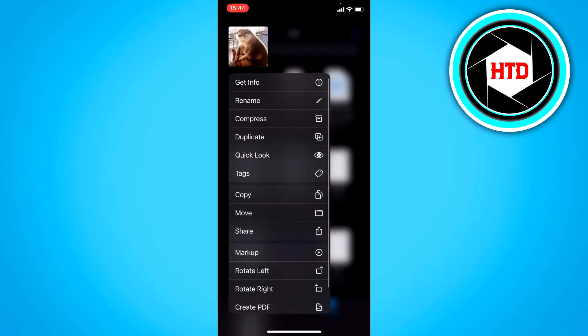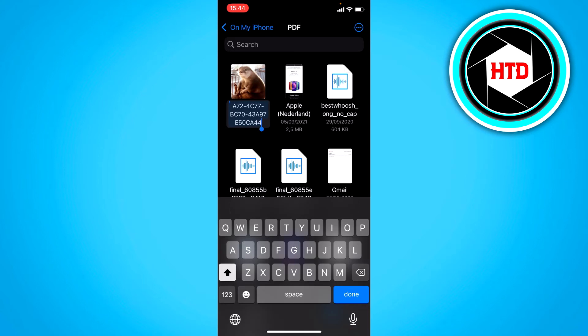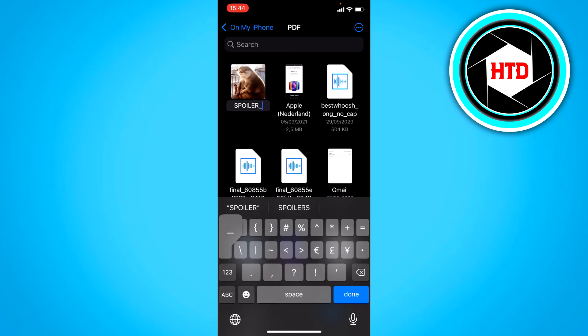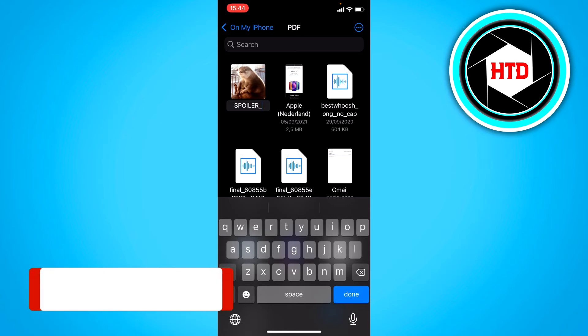And you want to rename it. What you want to do is type in all caps SPOILER and then an underscore, and then you want to just give it a name, so let's say like beaver or something like that.